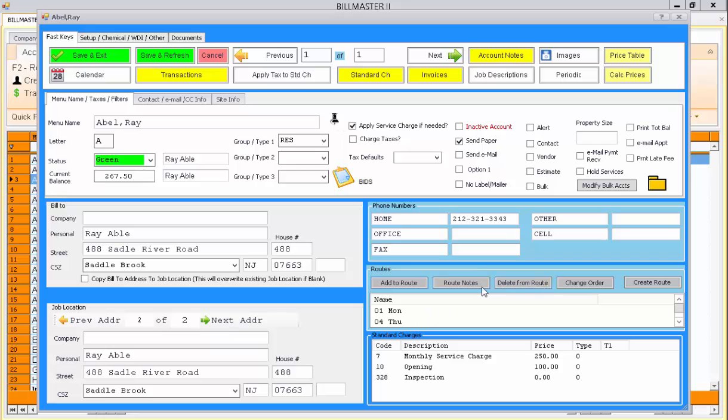Likewise, you can remove them from a route, add specific route notes for that customer, or change the order of their name appearing in the route list.